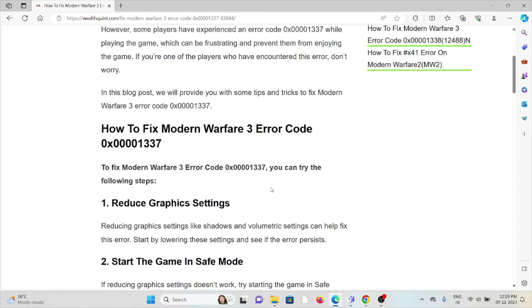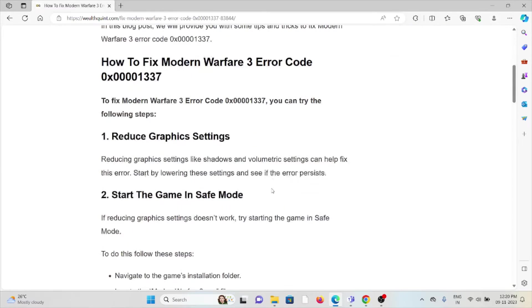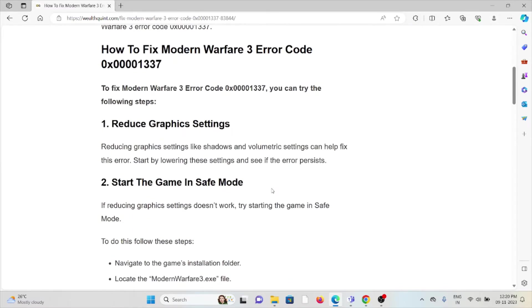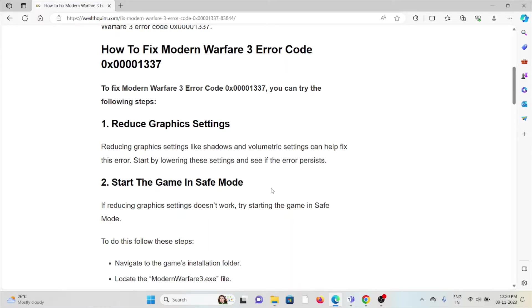So let's say how to fix the Modern Warfare 3 error code 0x00001337. The first method is reduce the graphic settings. Reducing the graphic settings like shadows and volumetric settings can help you to fix this error. Start by lowering these settings and see if the error persists.